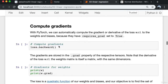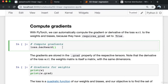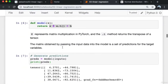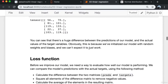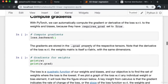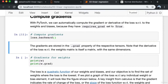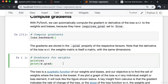With PyTorch, we can automatically compute the gradient or derivative of the loss with respect to the weights and biases because they have requires_grad set to True. When I call loss.backward(), the gradients are computed and stored in the '.grad' property of the respective tensors. The derivative of the loss with respect to the weight matrix is itself a matrix with the same dimensions as the weights matrix.